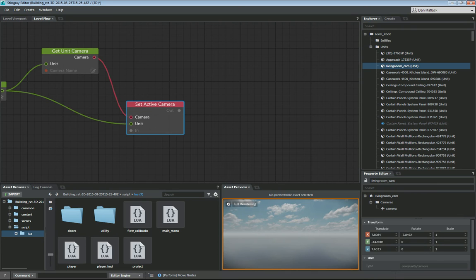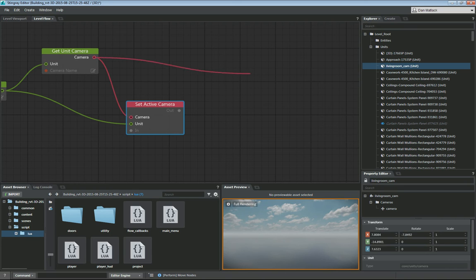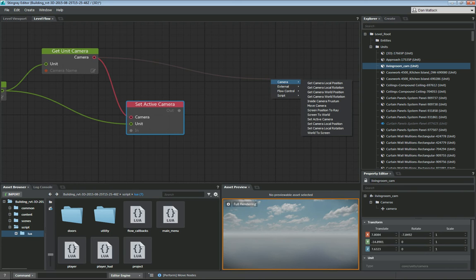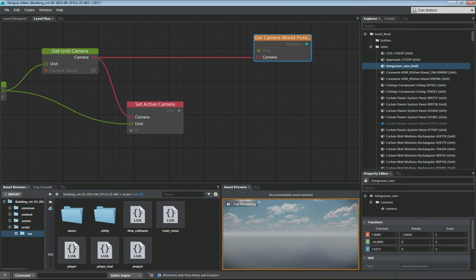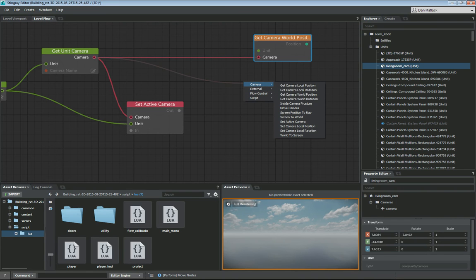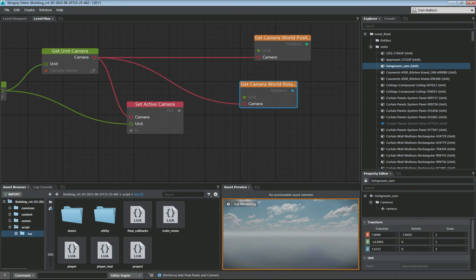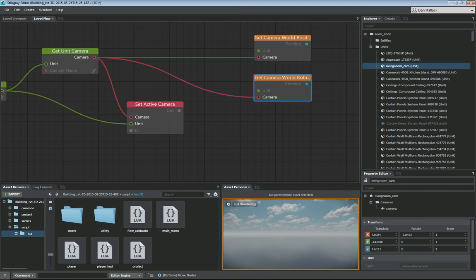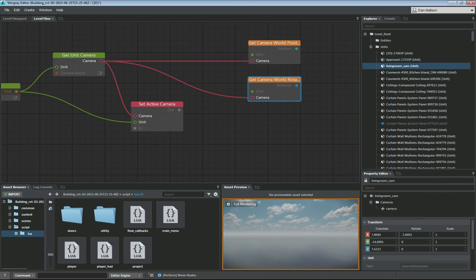Next we want to get the world position and world rotation for the camera, and then set those to the local position and local rotation of our camera unit. To do that, we drag out from the camera node and get 'Camera World Position', then do the same for 'Get Camera World Rotation'. We also need to make sure our unit is plugged into both of these, so we drag the unit and connect it into both nodes.